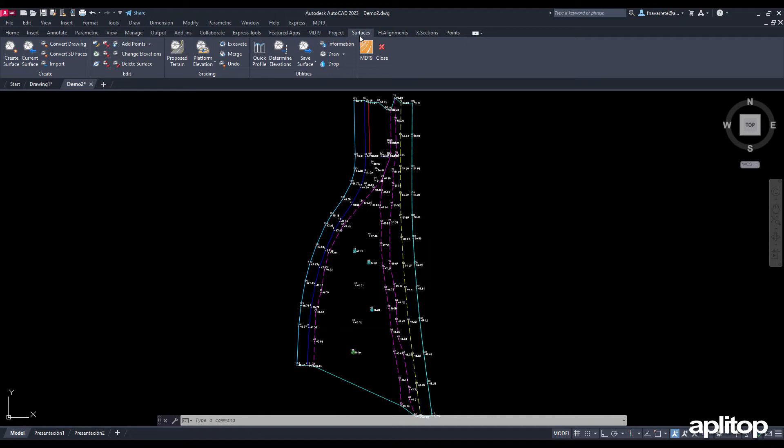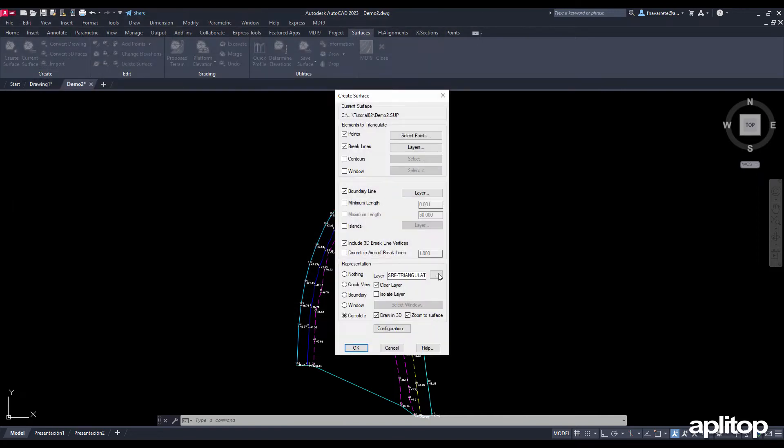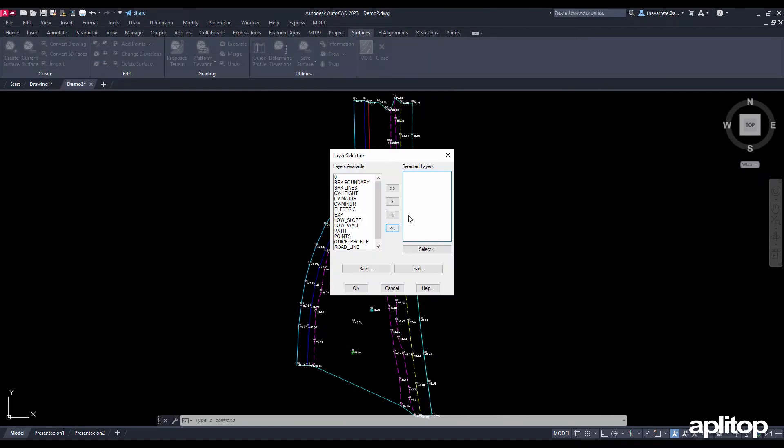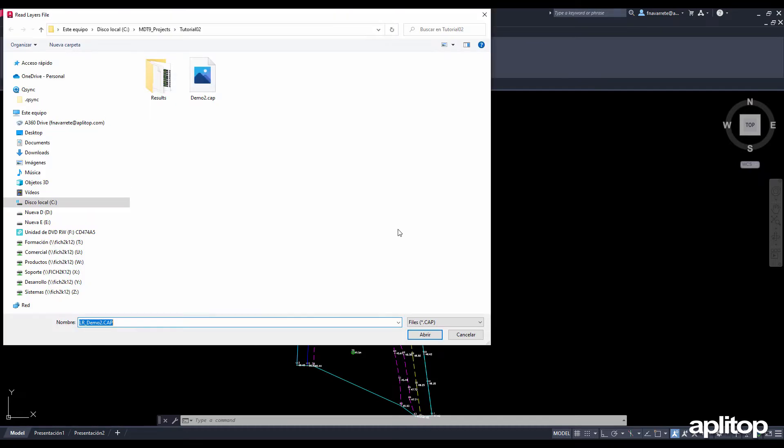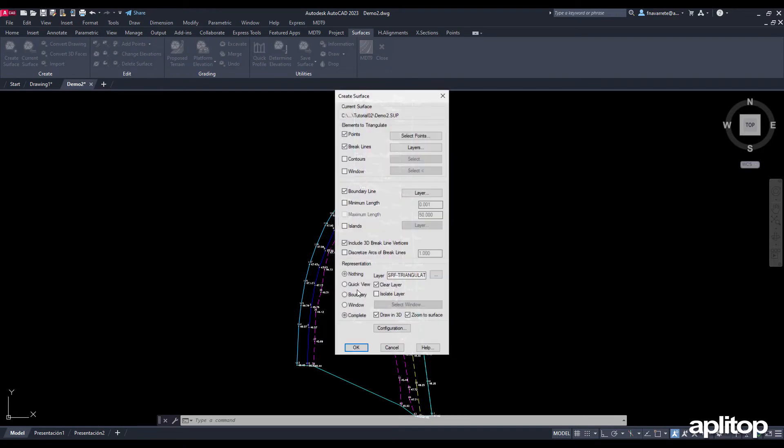In this video we will generate the digital terrain model, contour lines, and obtain profiles with MDT. We start by creating a surface. To do this we run the command with this name and press the layers button to choose the layers of the drawing that contain break lines. We can select them or load a previously created file.